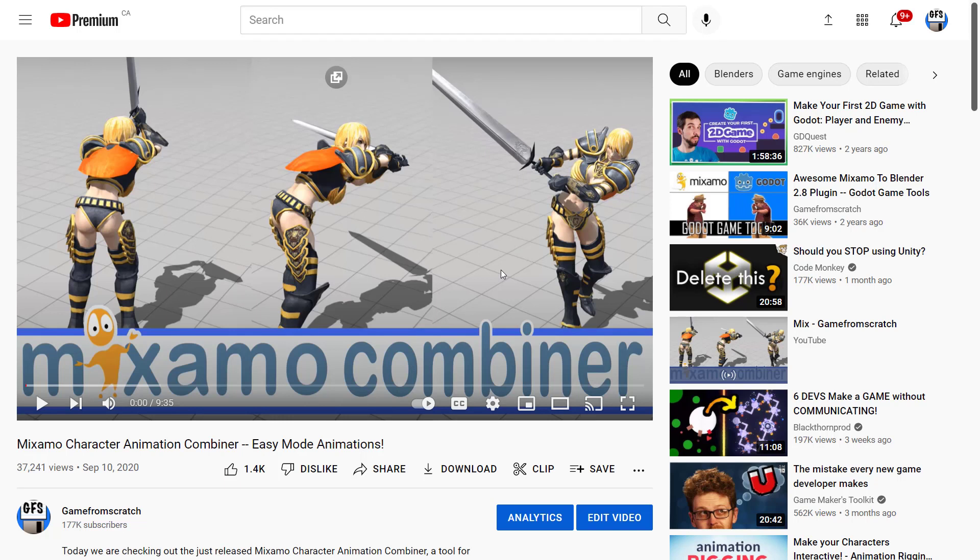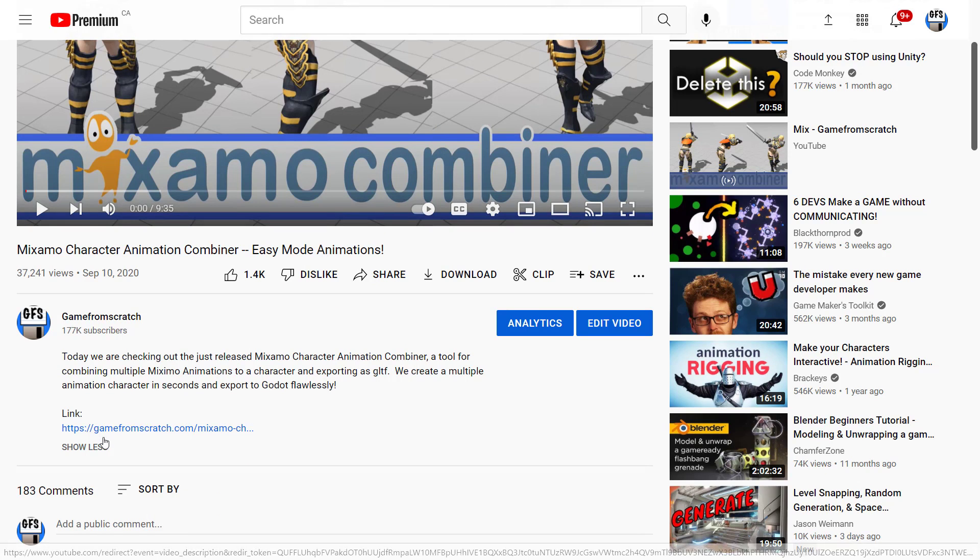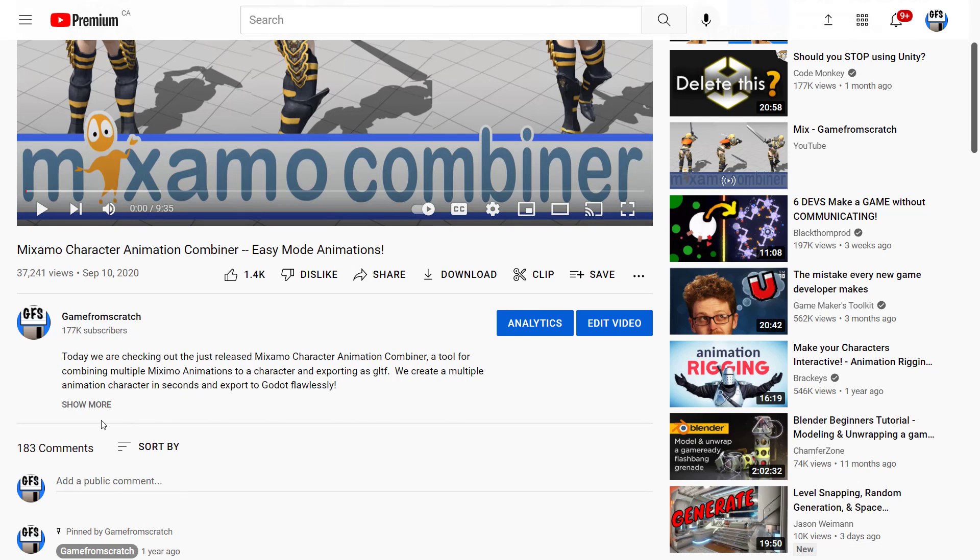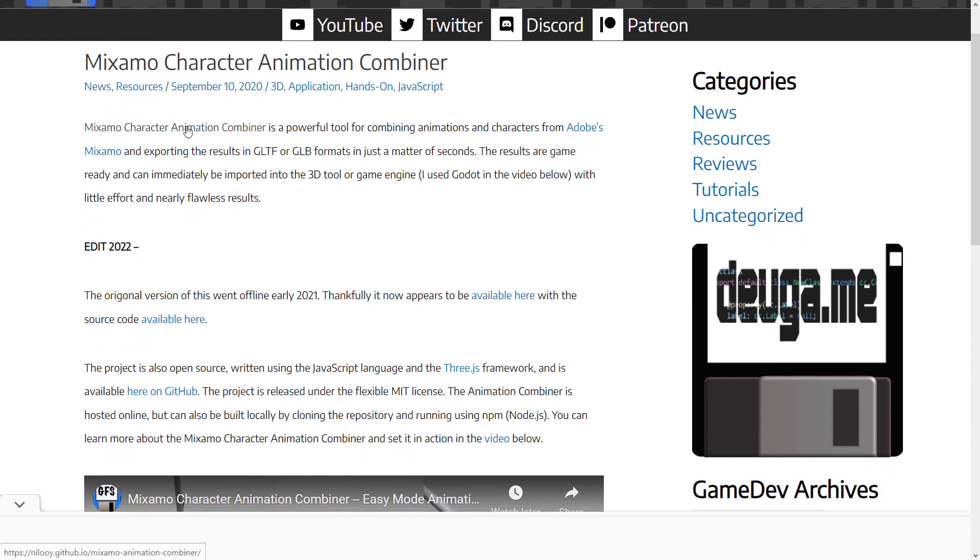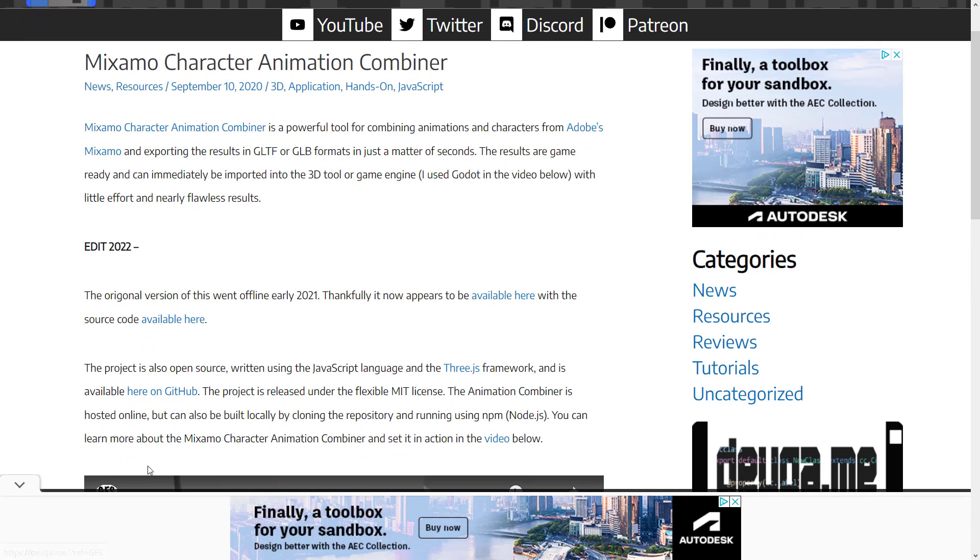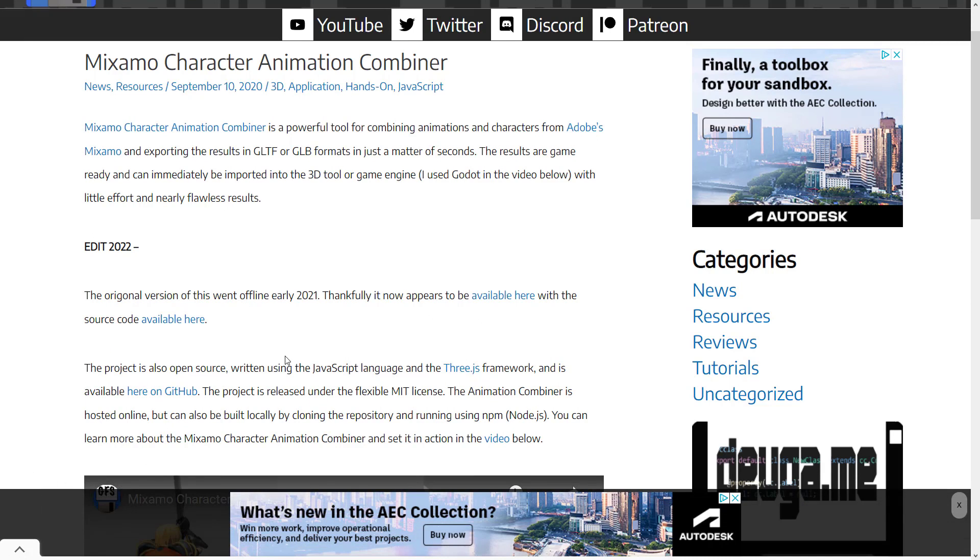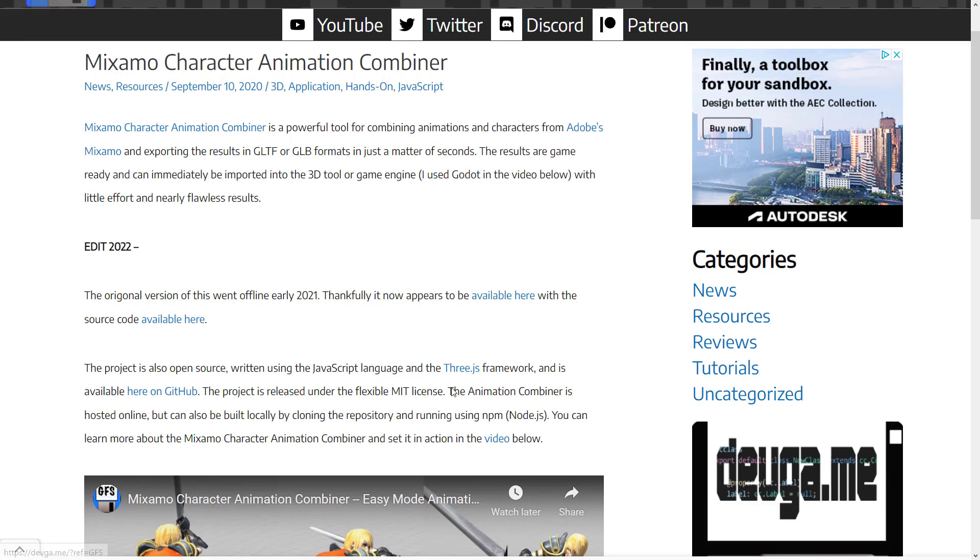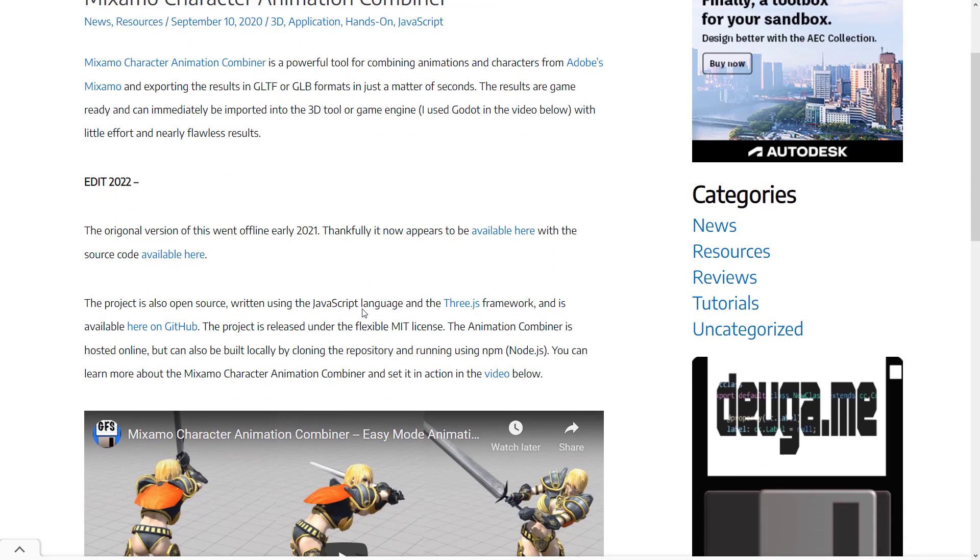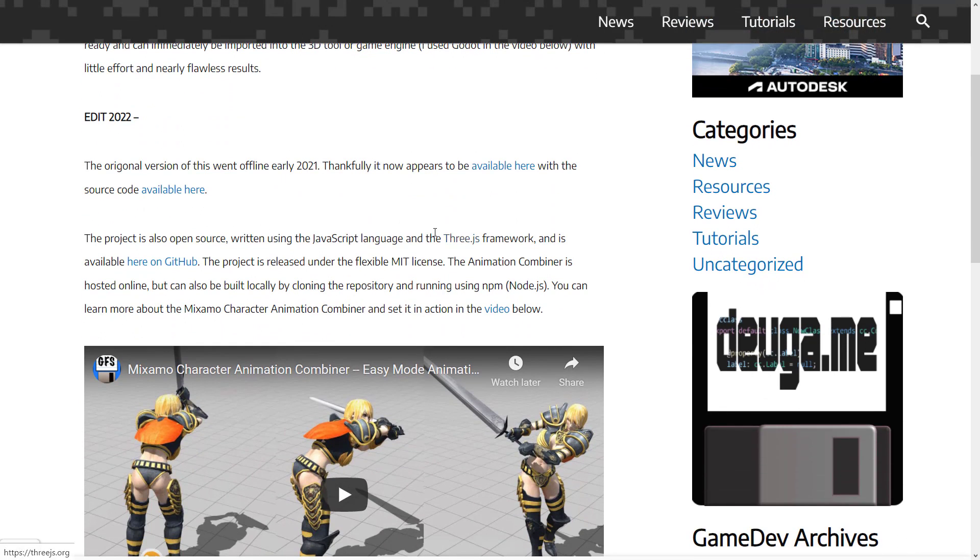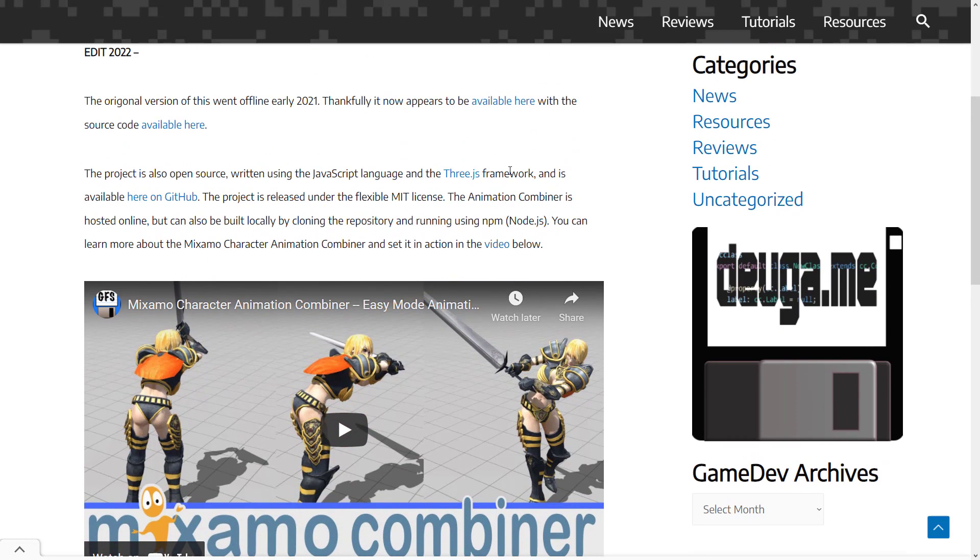Now, I mentioned earlier on that we have covered this in the past and I did. We covered Mixamo combiner way back in September 10th of 2020. The problem is the links I had for it, they died. So this original project, this link here, which I've since removed them because they basically, they got taken over by porn sites, which is unfortunate, but that's what happens when links die like that over time. So this is a fork of the project. It's written in JavaScript using 3JS framework. Again, MIT license, but this original version I covered there, I did go down. So this is someone else maintaining the project.